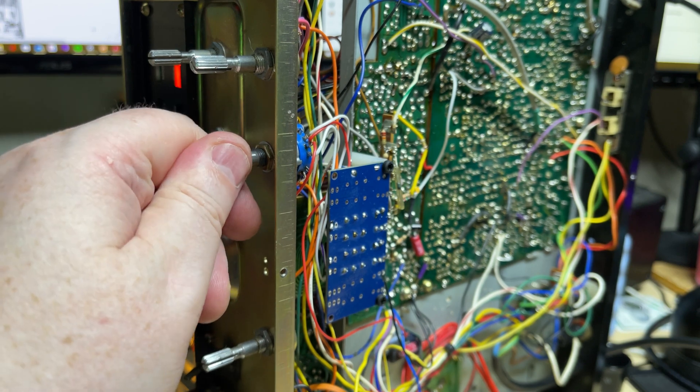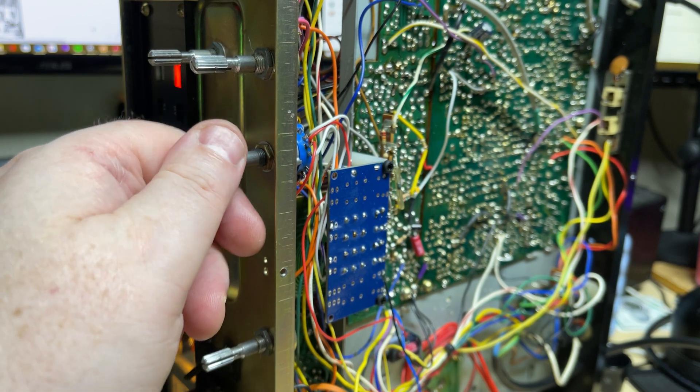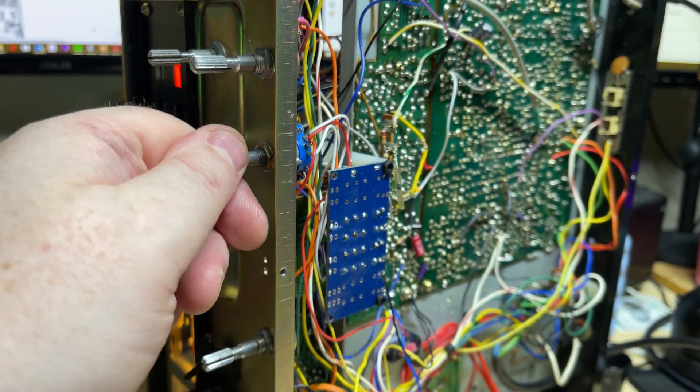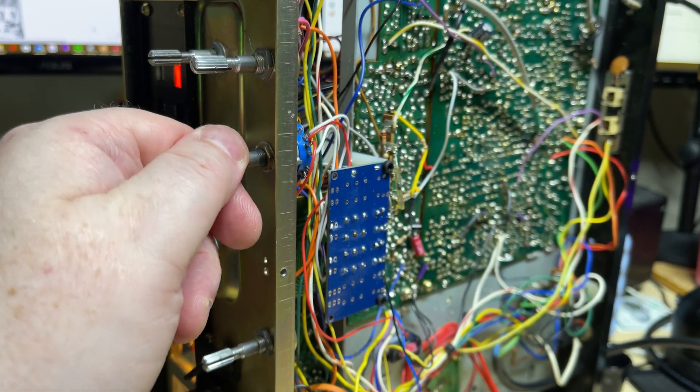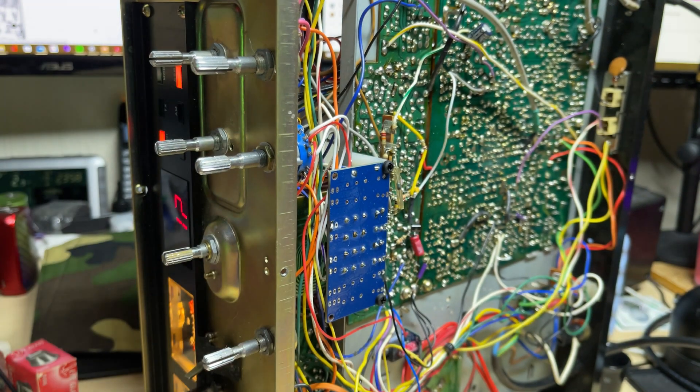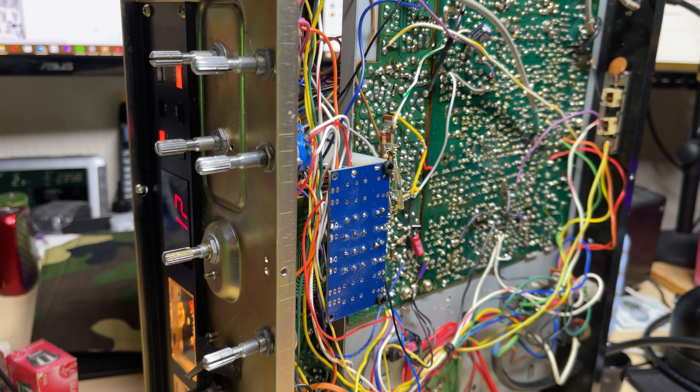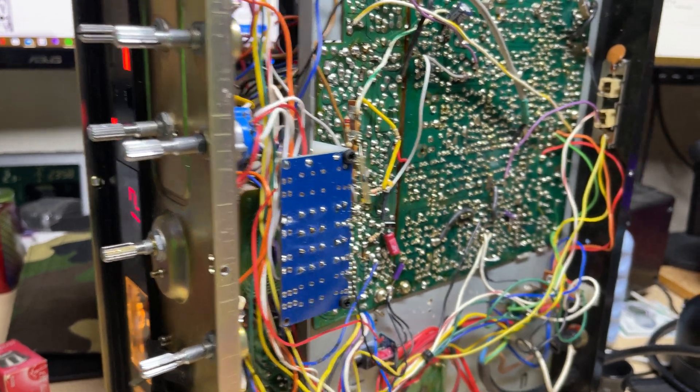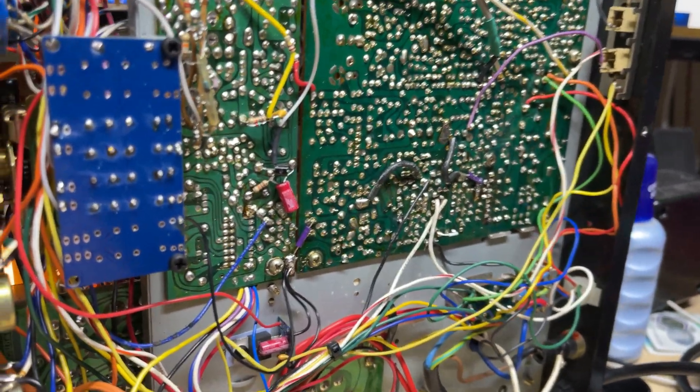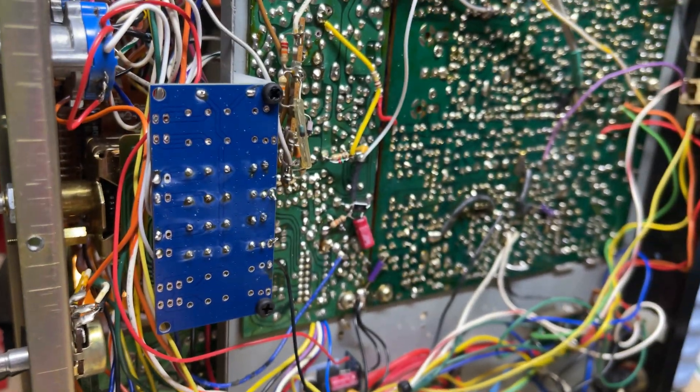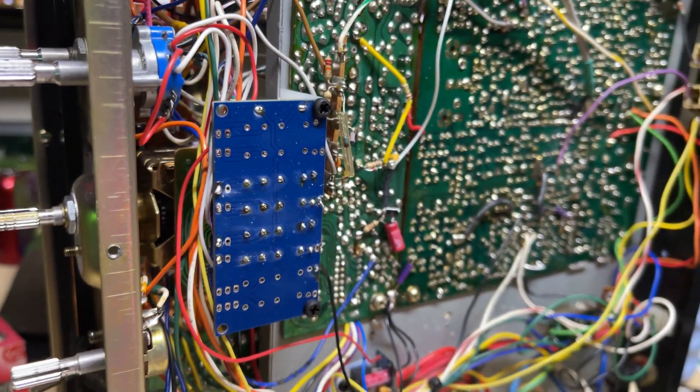Now this radio only had two crystals in it to start off with. Some nice person had removed the third crystal. So that's why we've only got two relays in. If we had the third crystal, we could insert another relay for that one.